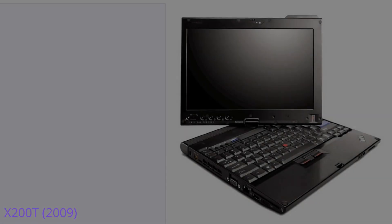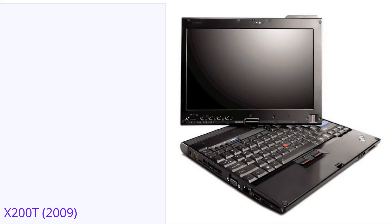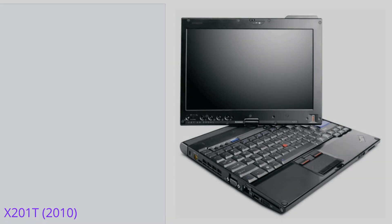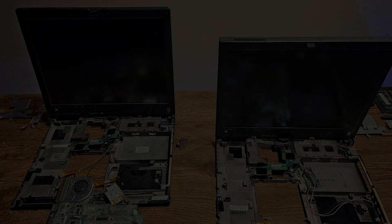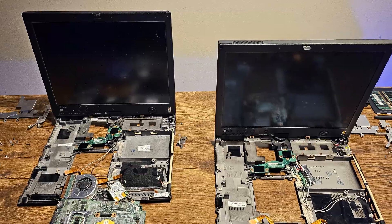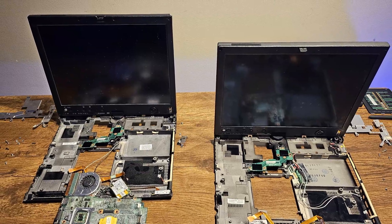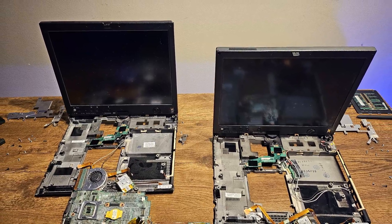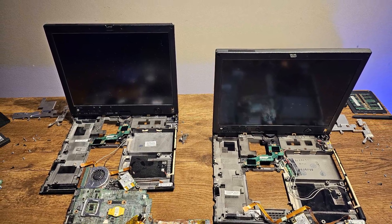I particularly avoided the tablet variants which are the X200T and X201T, as I have two semi-working machines that I haven't discussed on this channel yet, and we'll hopefully cover them someday soon.